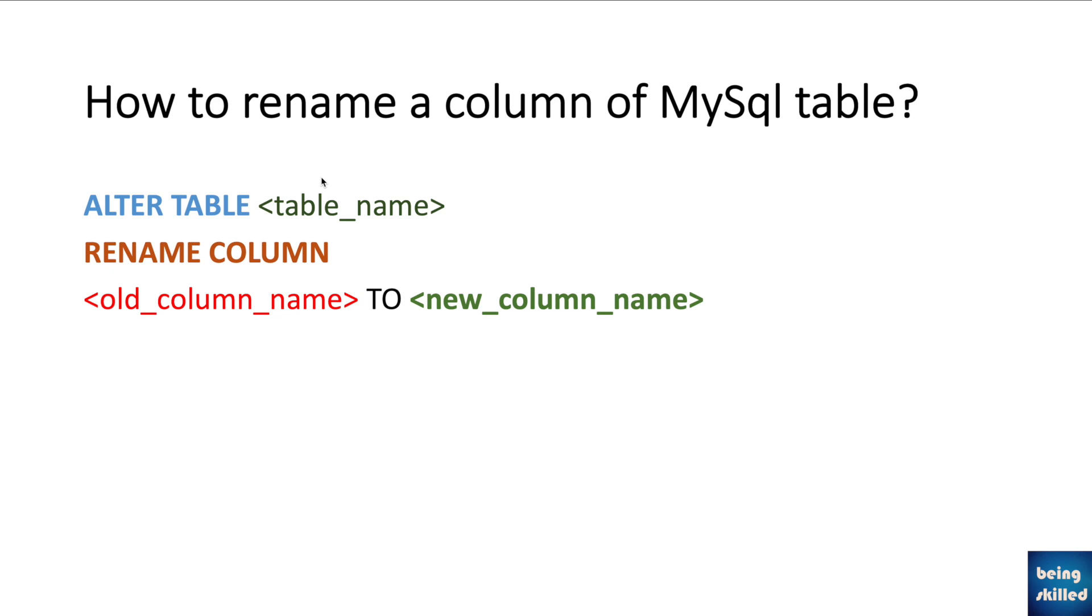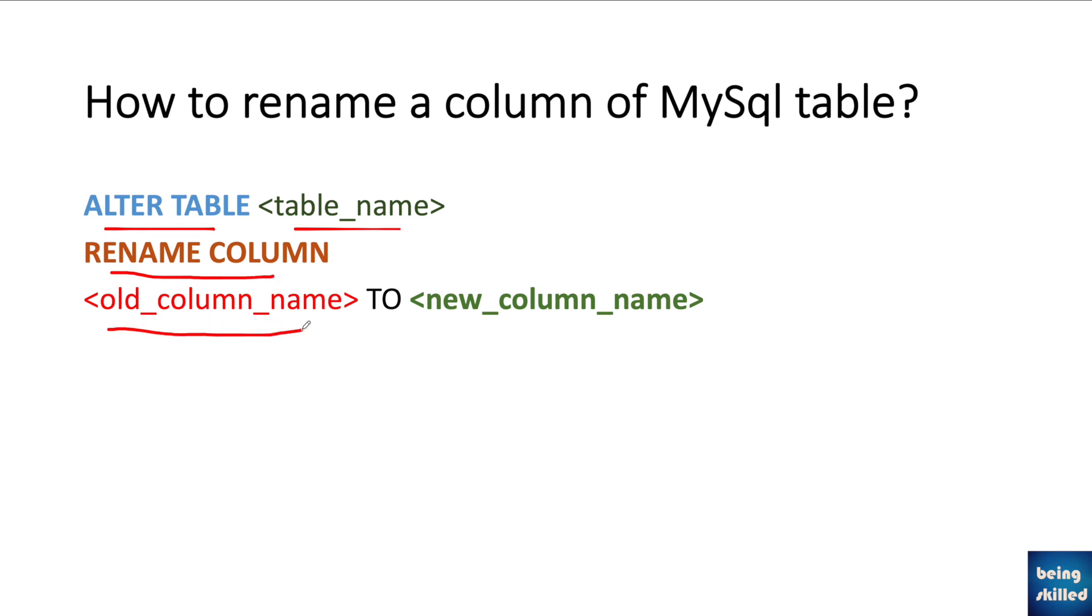Hi, in this tutorial we will learn how to rename a column's name of a MySQL table. The syntax would be ALTER TABLE table_name, then RENAME COLUMN, then old_column_name TO new_column_name. This will be the syntax of the SQL statement.